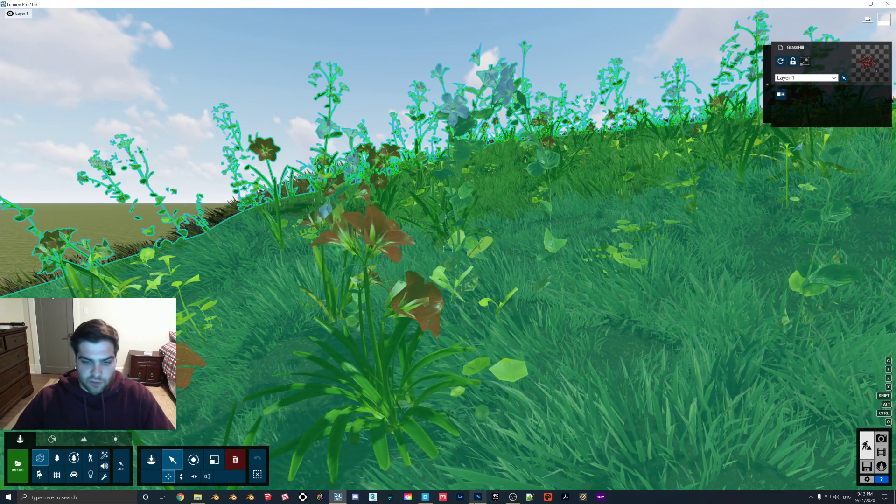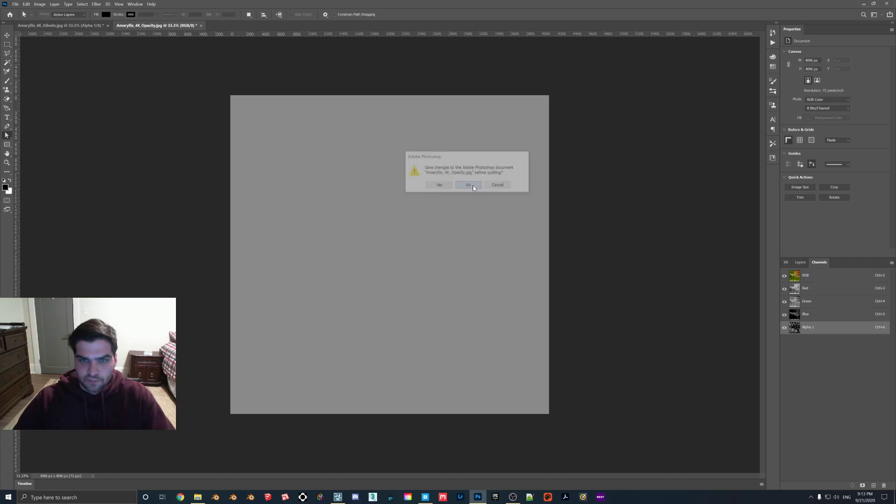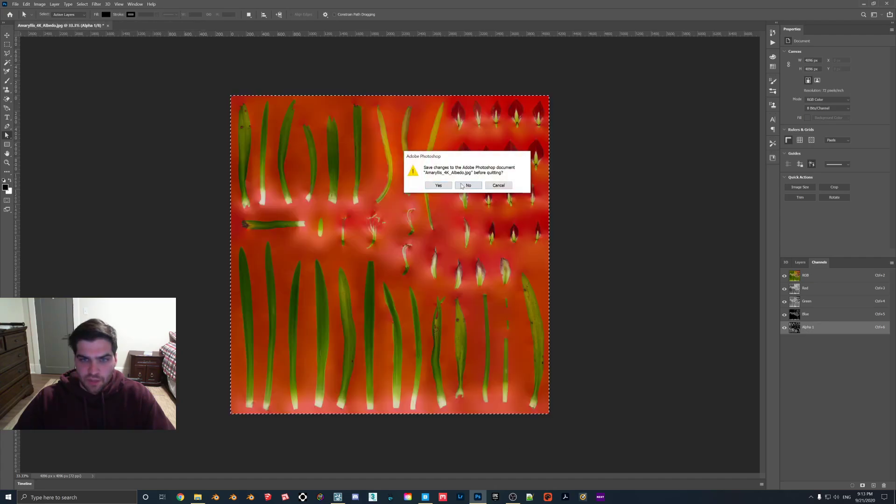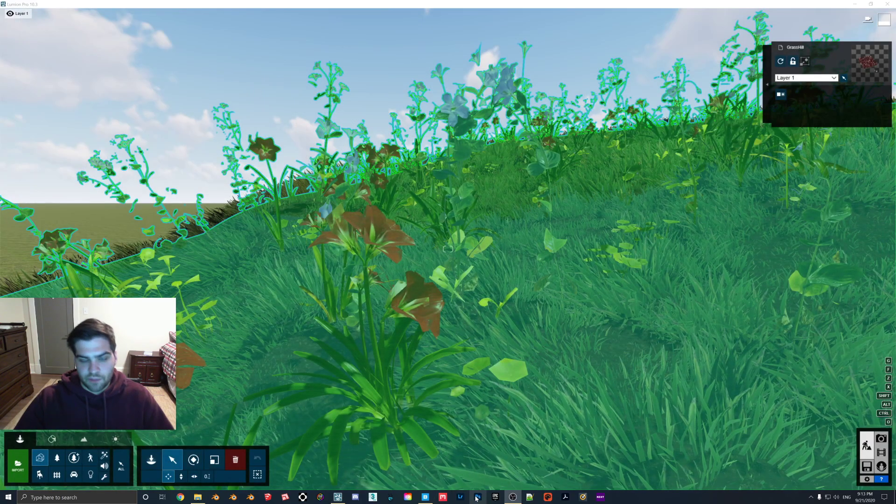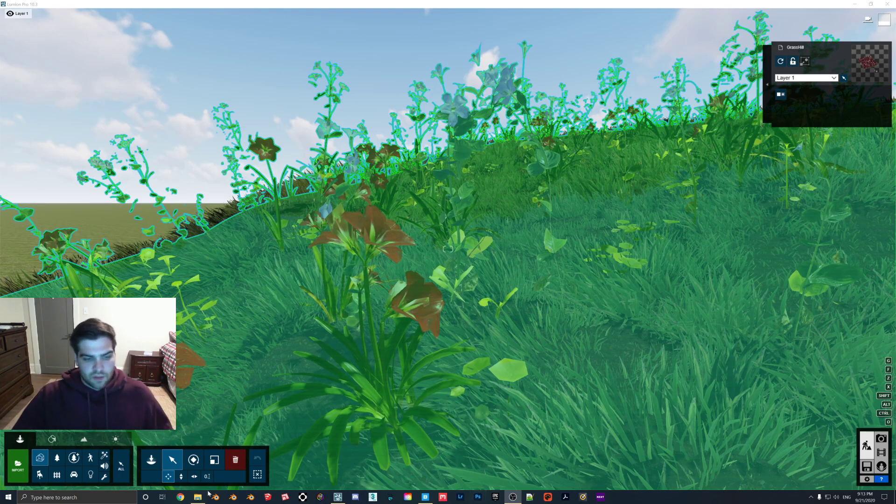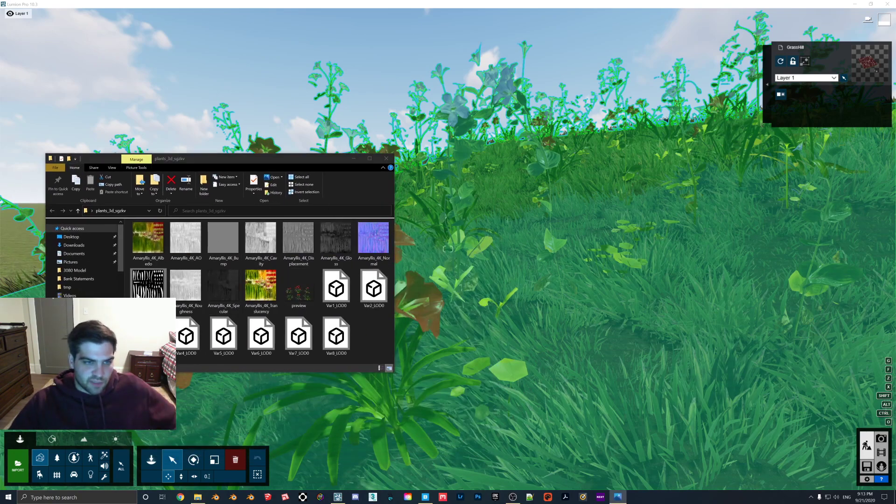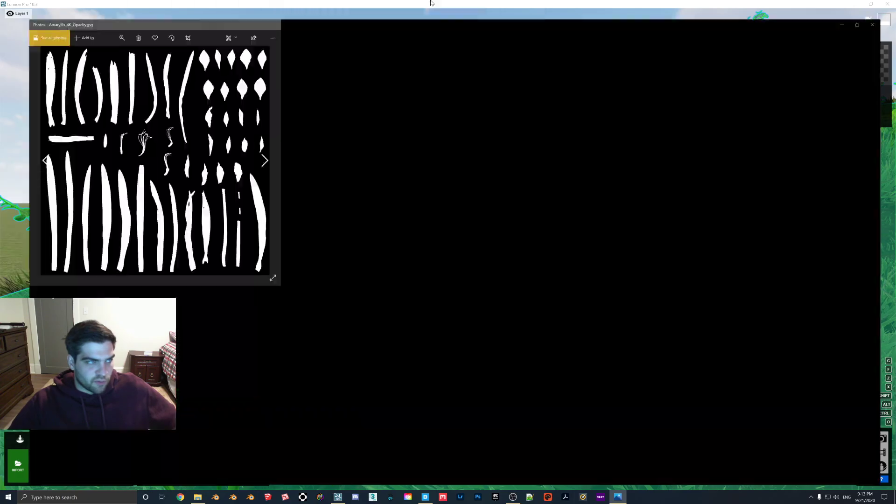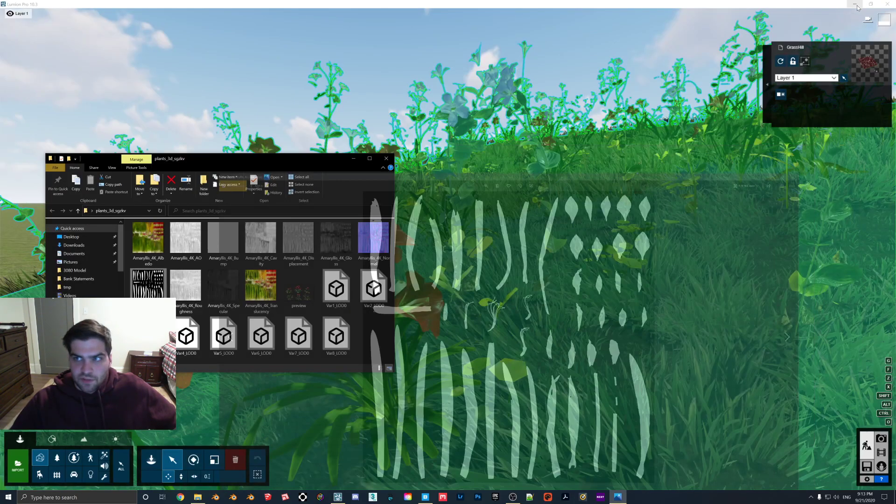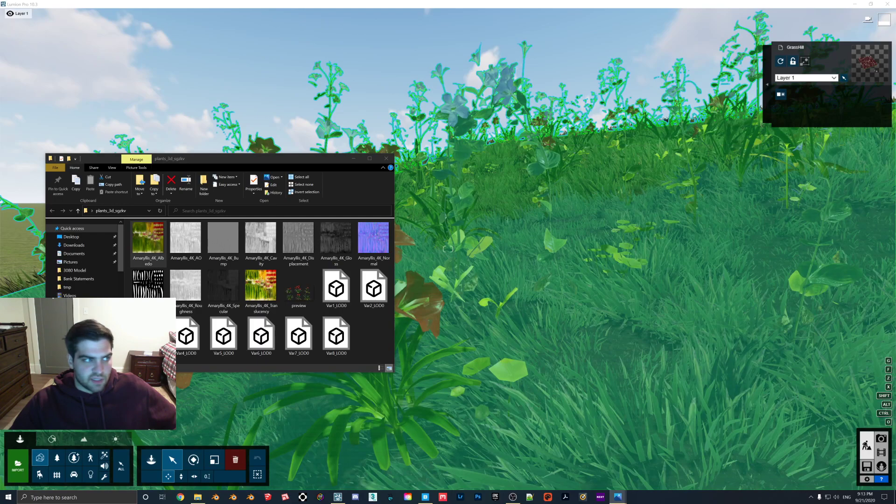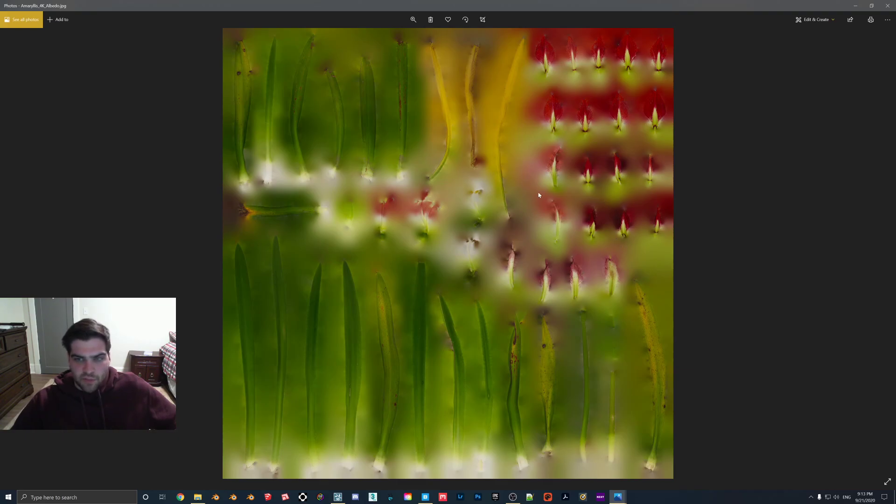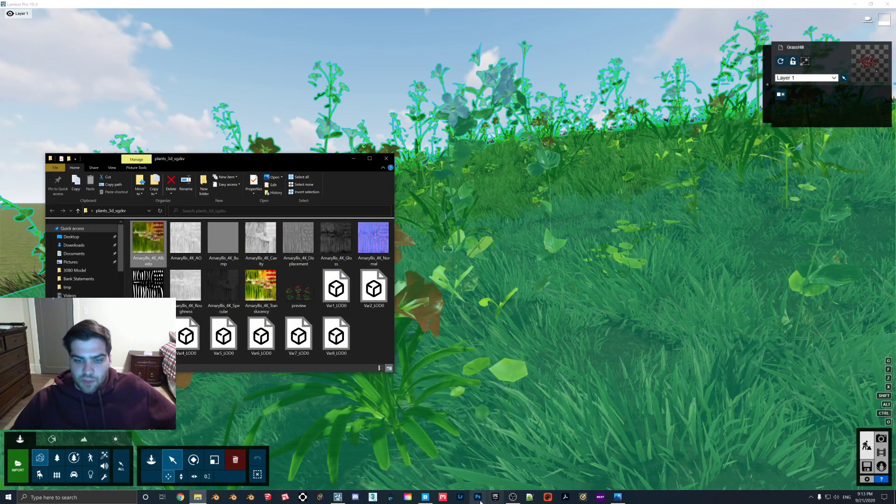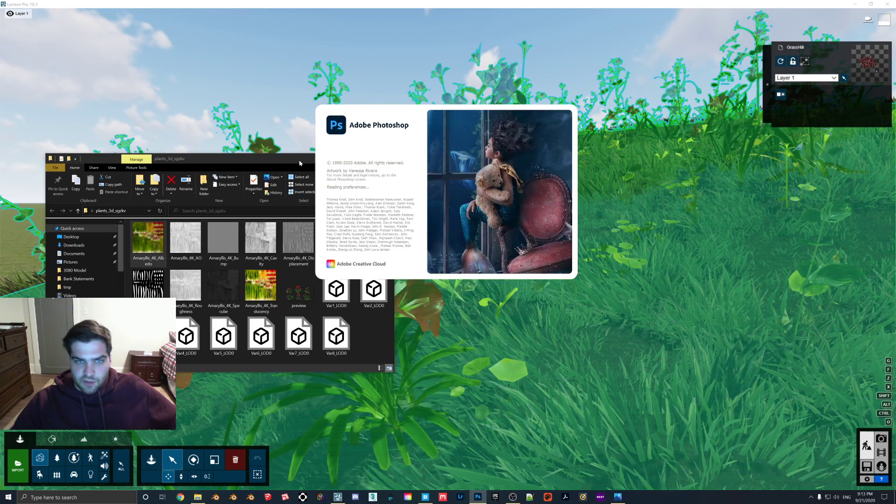So what we're going to do is we're going to go into Photoshop here, and I'll just actually start from the beginning here. So we're going to open up Photoshop. Give this a second here. But if we open up, well, Photoshop opens, if you kind of see here, so we have this map for the red flower. So this is going to cut out all the leaves, and then obviously this is the albedo map here.